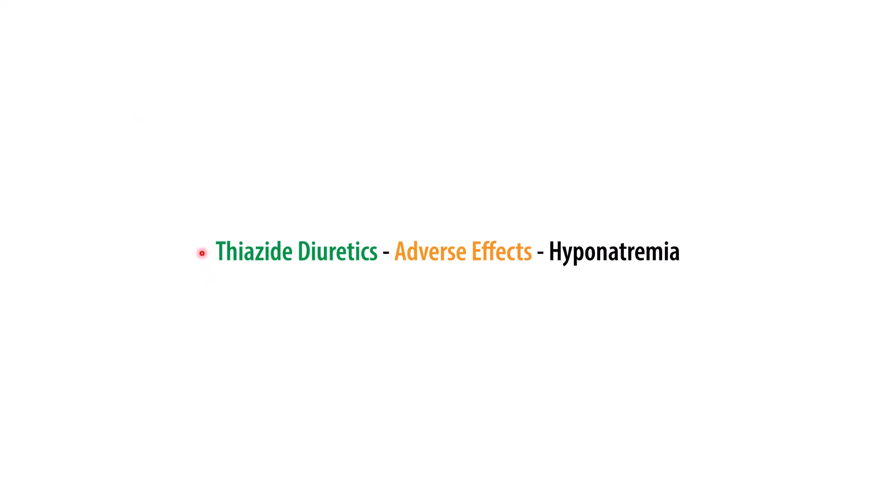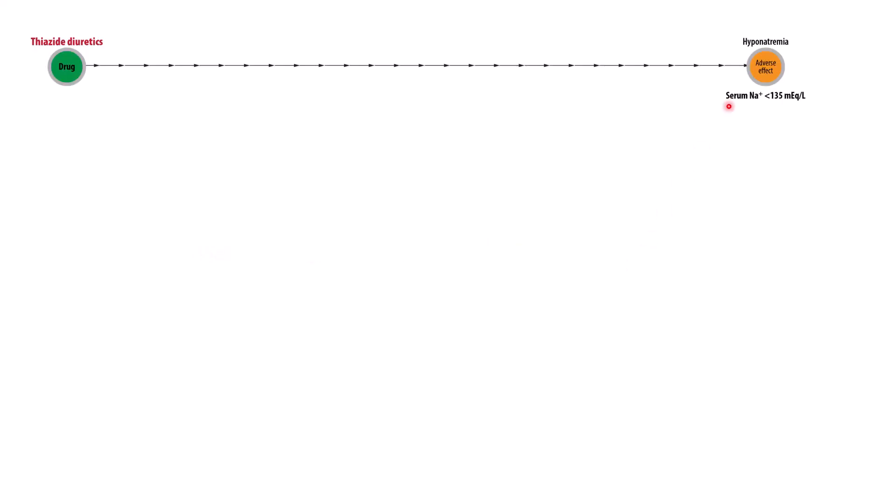Hi and welcome to this lesson where we're going to talk about how thiazide diuretics lead to hyponatremia. Hyponatremia is defined as a serum sodium of less than 135 milliequivalents per liter. Normal serum sodium ranges between 135 and 145.